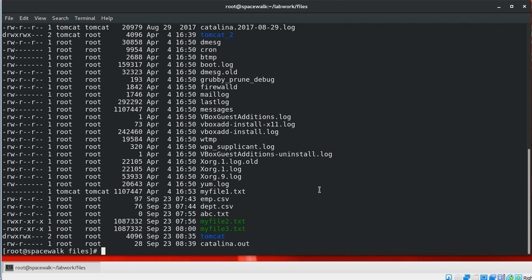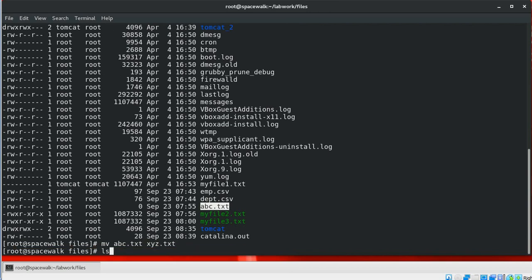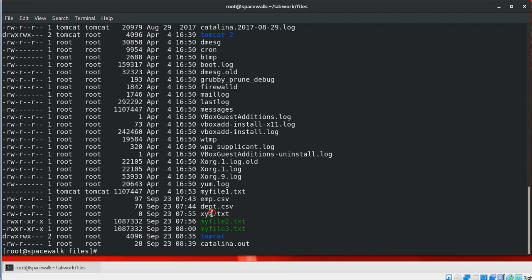We will begin with renaming a file. For example, to rename abc.txt to a new file called xyz.txt, we can use the syntax: mv abc.txt xyz.txt. We can see the file got renamed to xyz.txt. If xyz.txt doesn't exist, abc.txt is renamed to xyz.txt. If xyz.txt already exists, it will be overwritten with the contents of abc.txt.